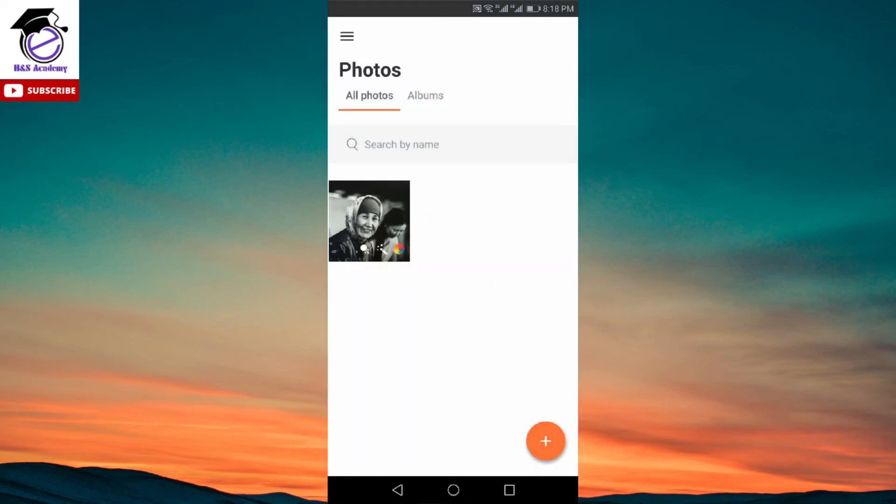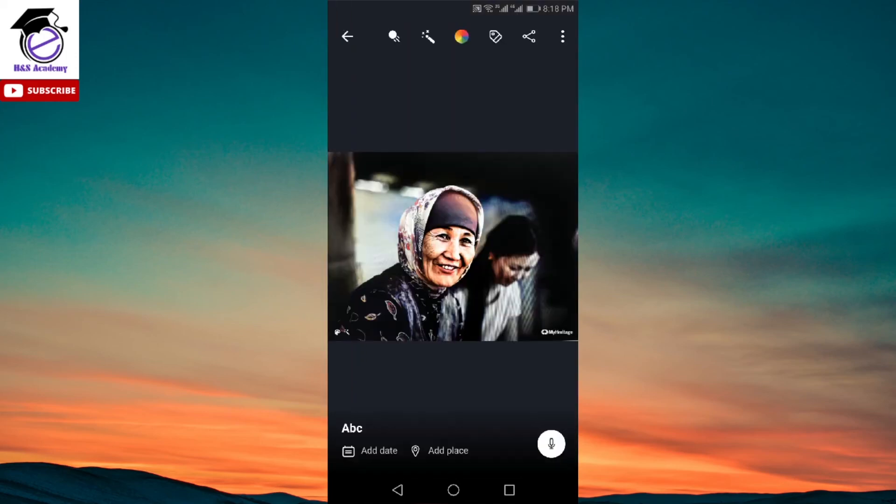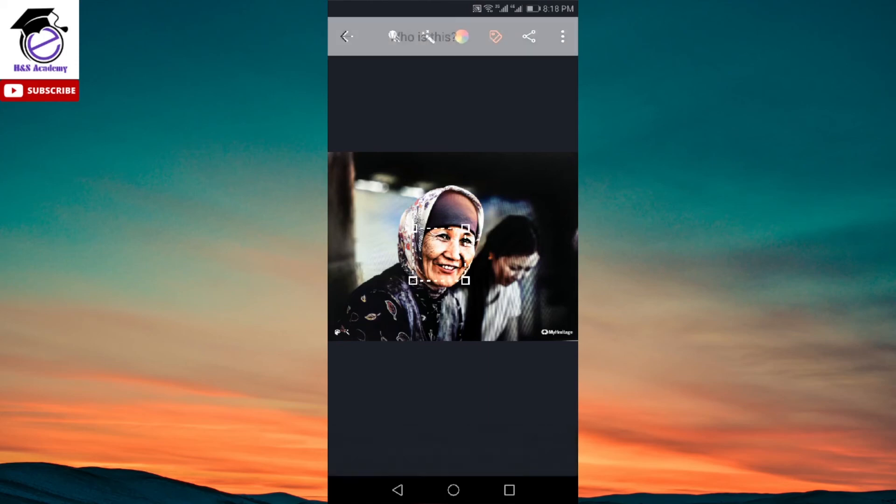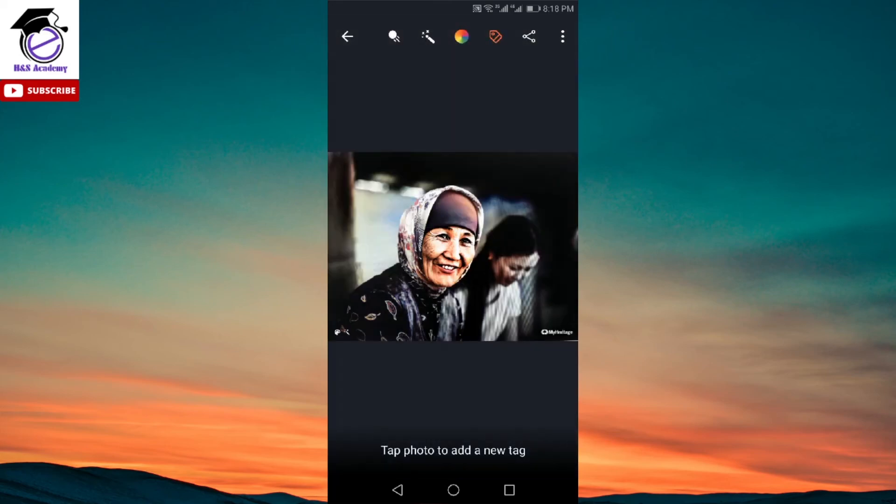Now, after this, if you click on that again, the fourth option is to tag. So you can simply click somewhere on the picture and you can add people just like Facebook tagging, you can tag people on the pictures. And obviously, the fifth option is to share it with people.